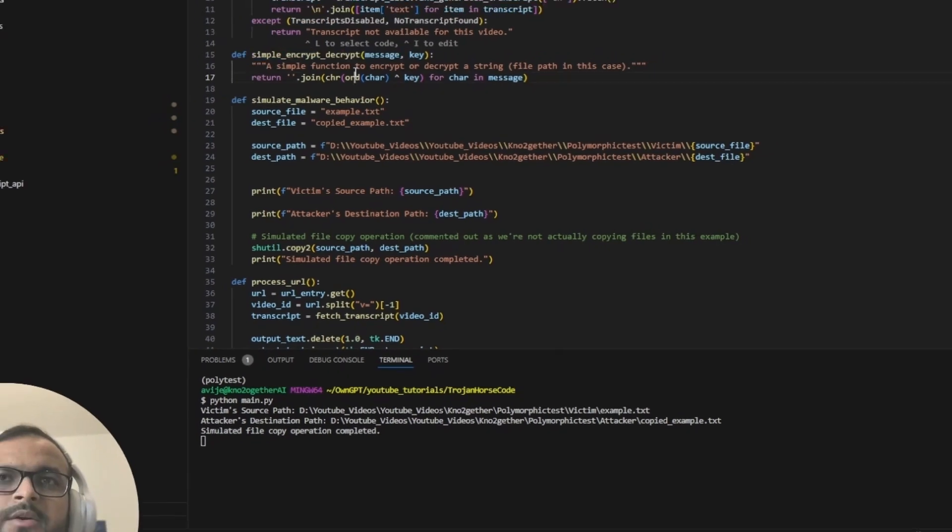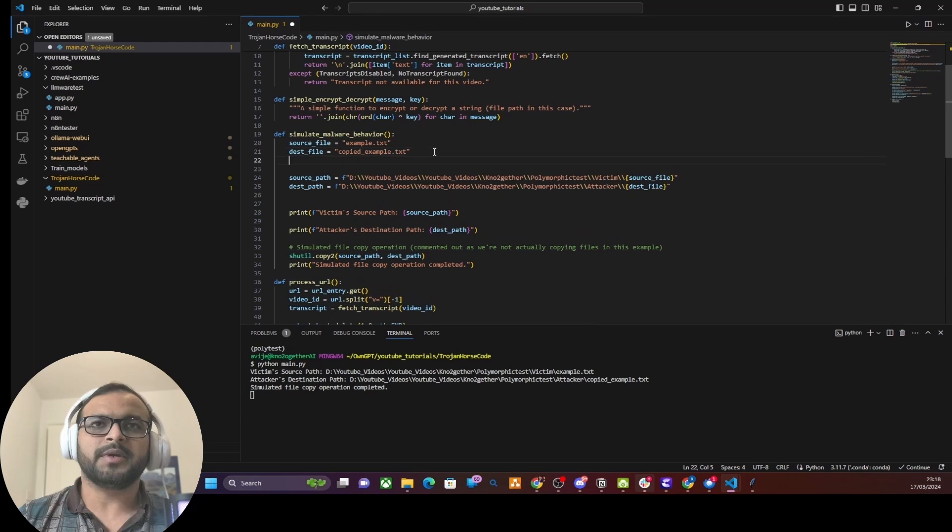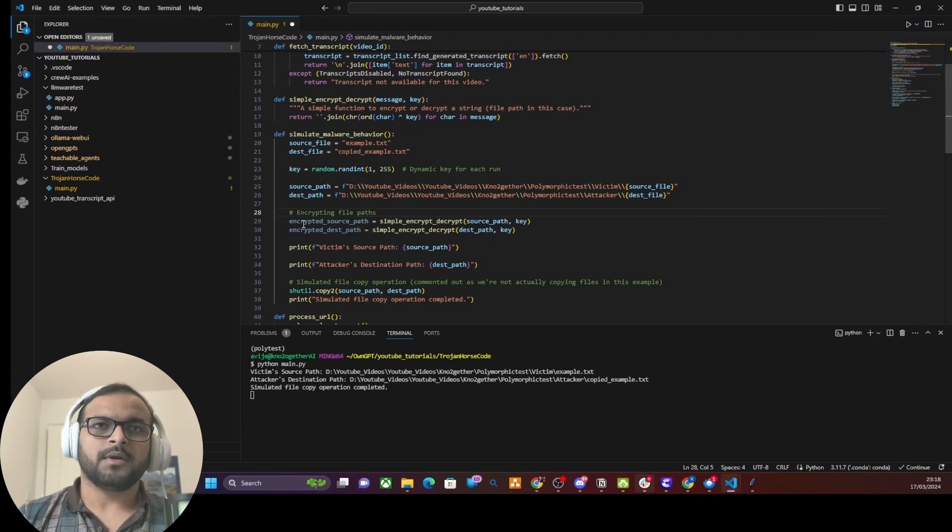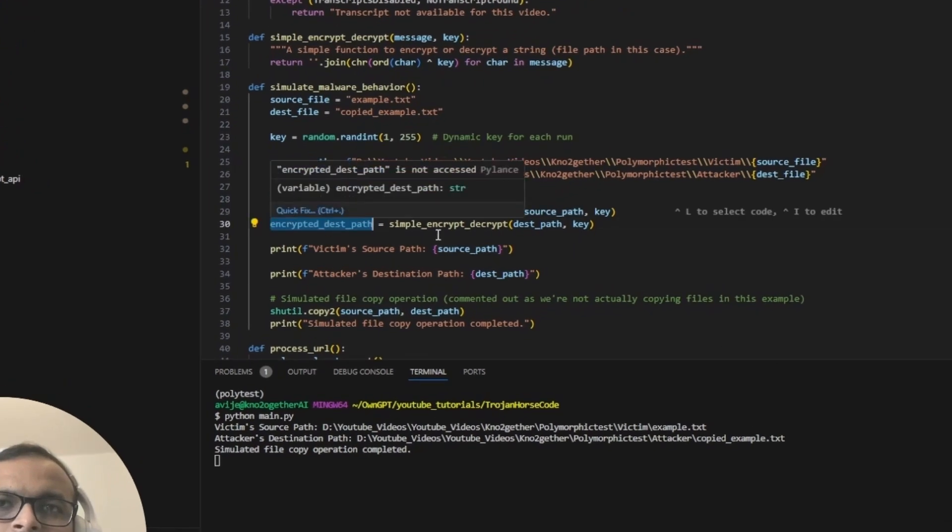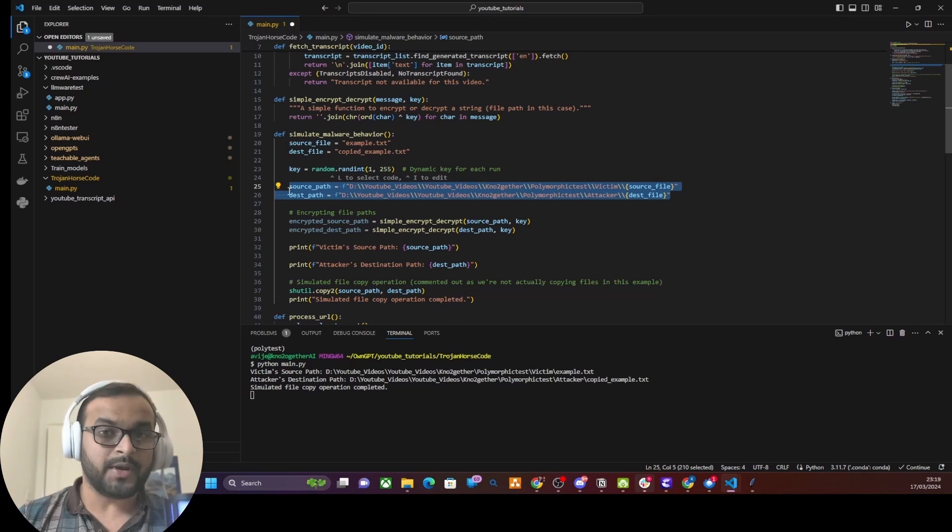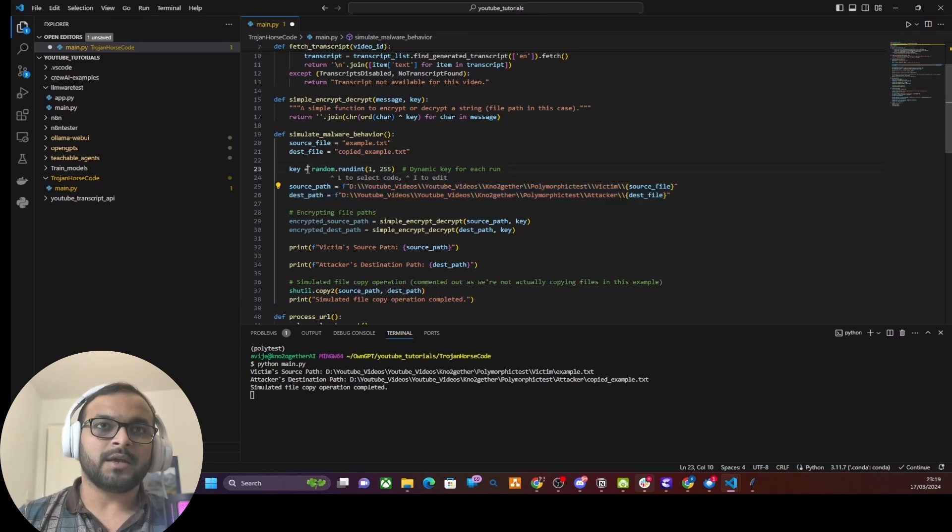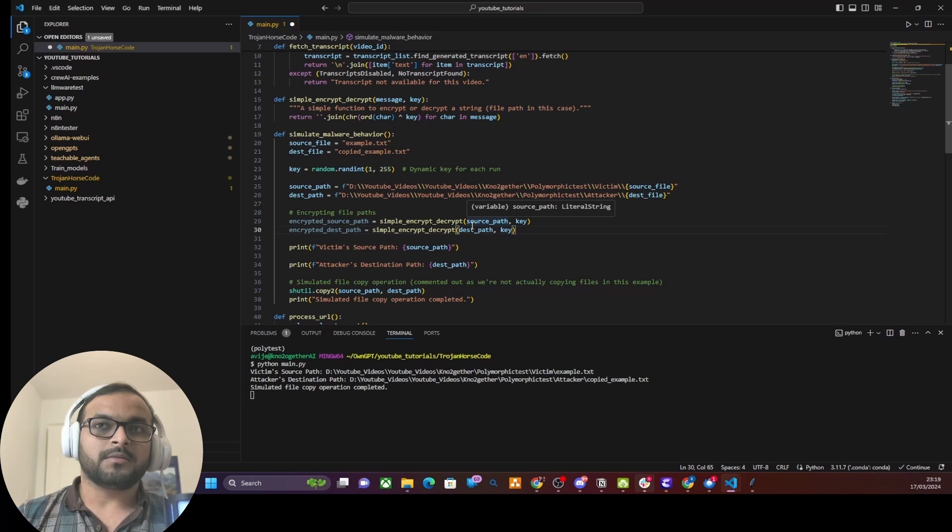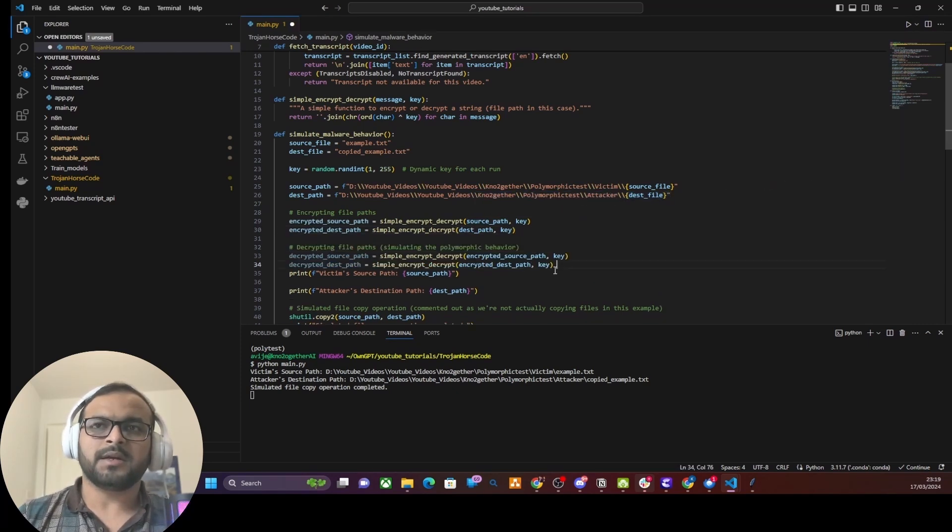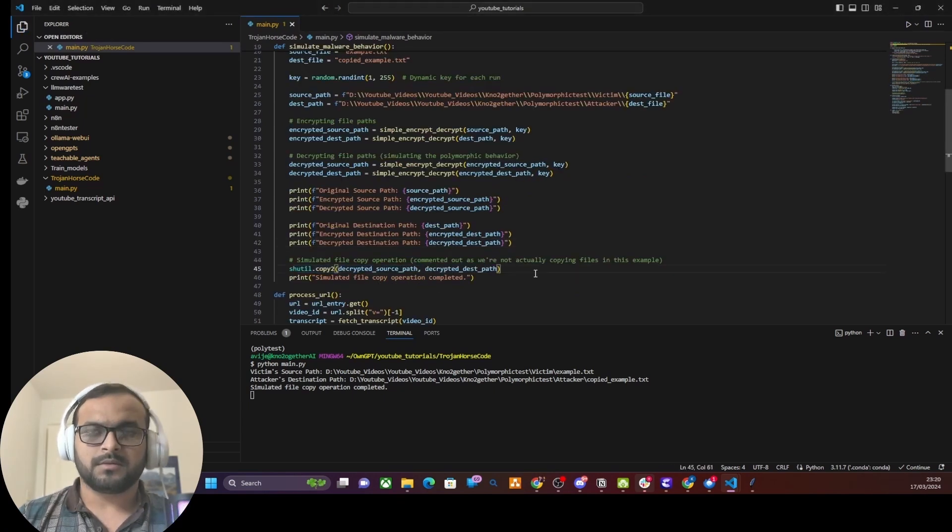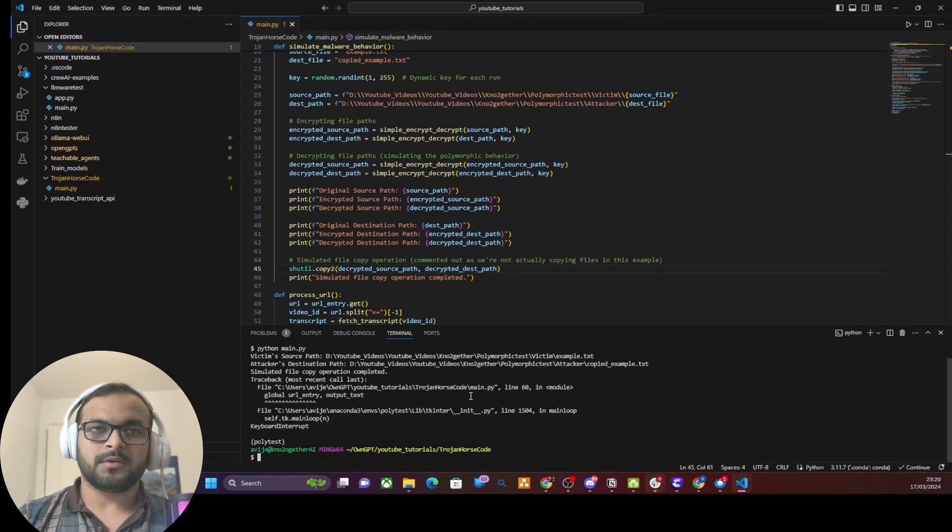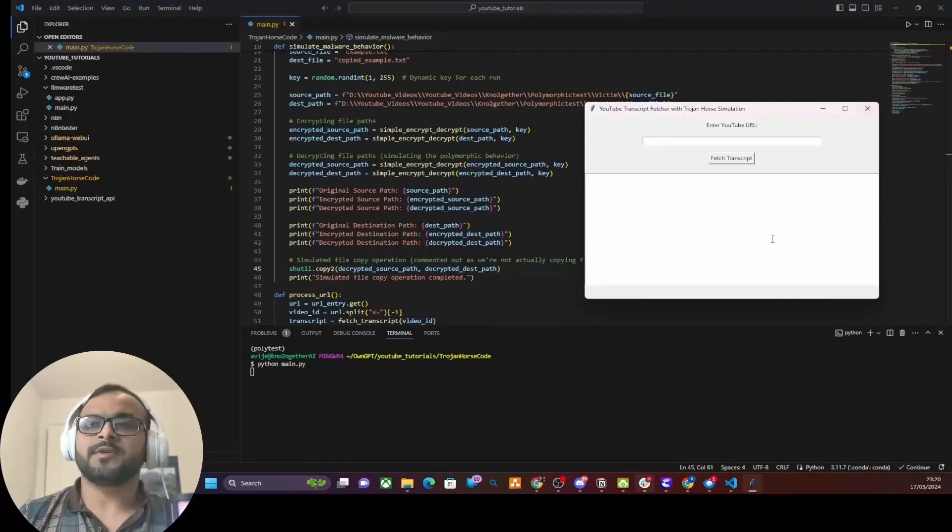How they do so is very simple. Generally they use two types of approach: one is encryption and decryption of the malicious payload every time when a program is run, and the other way is by using an approach called obfuscation. For this demo, let's look at how encryption and decryption could actually change the payload every time this function is run. All I would do is introduce another function here called simple_encrypt_decrypt which will take a message and a key. Then in this simulate_malware_behavior I would generate a random key every time this function is called and run, then encrypt the source path using this random key and also encrypt the destination path with the key.